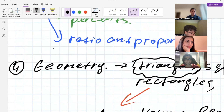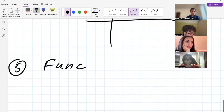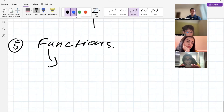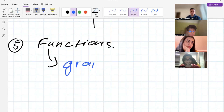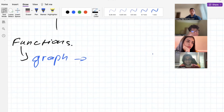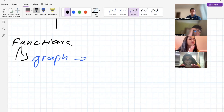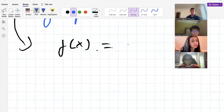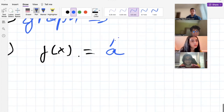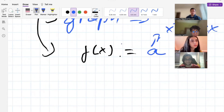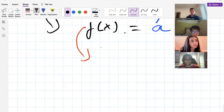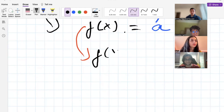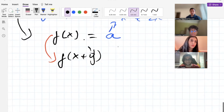The next part is functions. You need to know what the concept of a function is and why you need it. Then you'll graph basic functions: quadratic, linear, exponential, logarithmic, root, and irrational functions. There could also be problems based on an original function f(x) — for example, given f(x) equals some expression like x squared plus 2x, compute f(x + y) where y is a number.